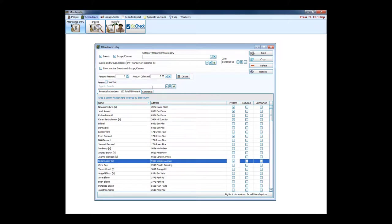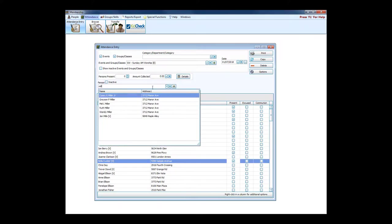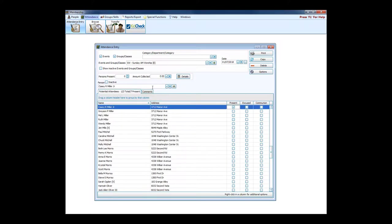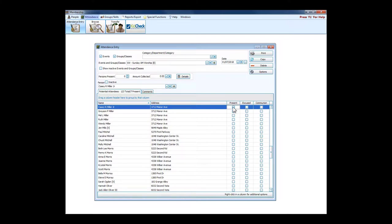You can just quickly put a check mark in and denote that they're here. If you want to search for someone specific, you just start typing their name, and once you hit enter, Church Windows automatically goes to their record and puts a check mark in the box. We're saving keystrokes that way, trying to make it a process that you can get through quickly and efficiently.